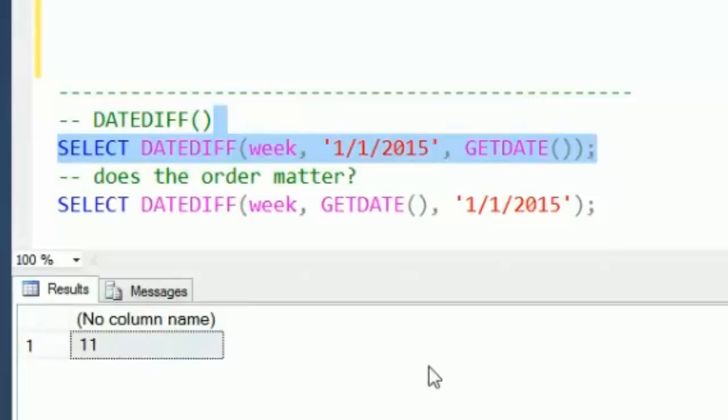And the reason for that is that we are in the 12th week of the year. January 1st of this year was in the first week, and the difference between 12 and 1 is 11 at that point.